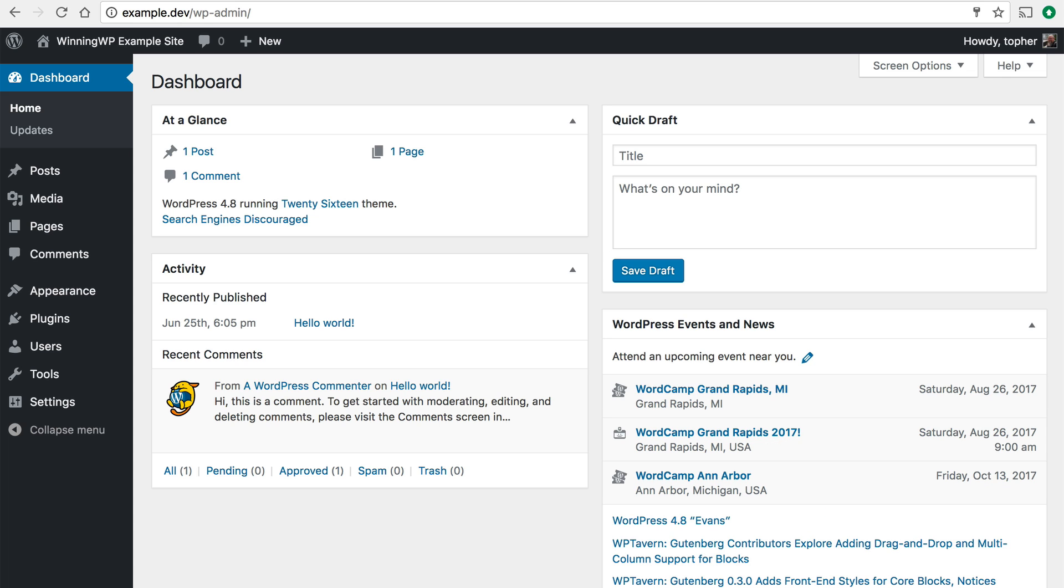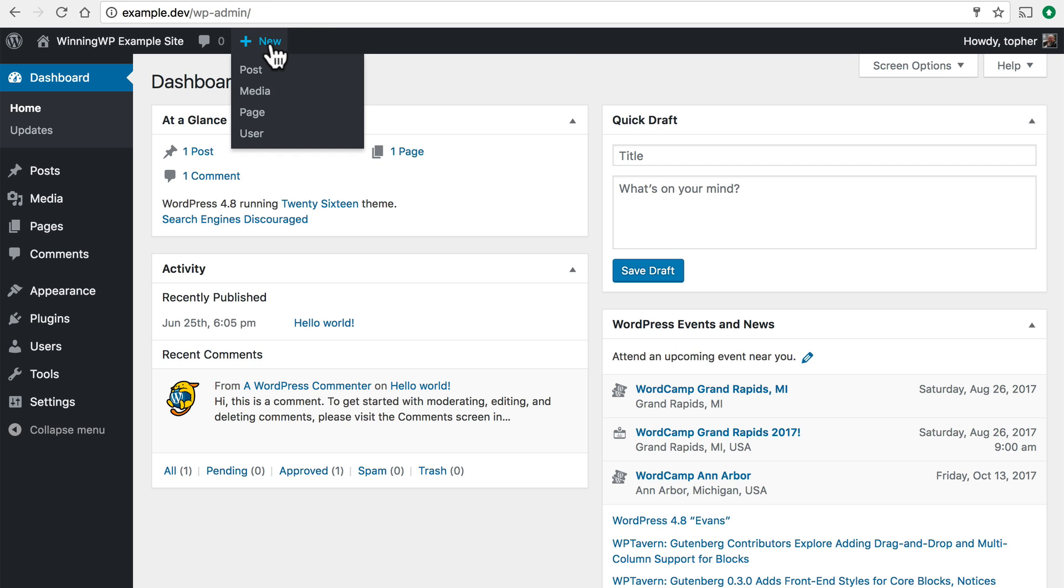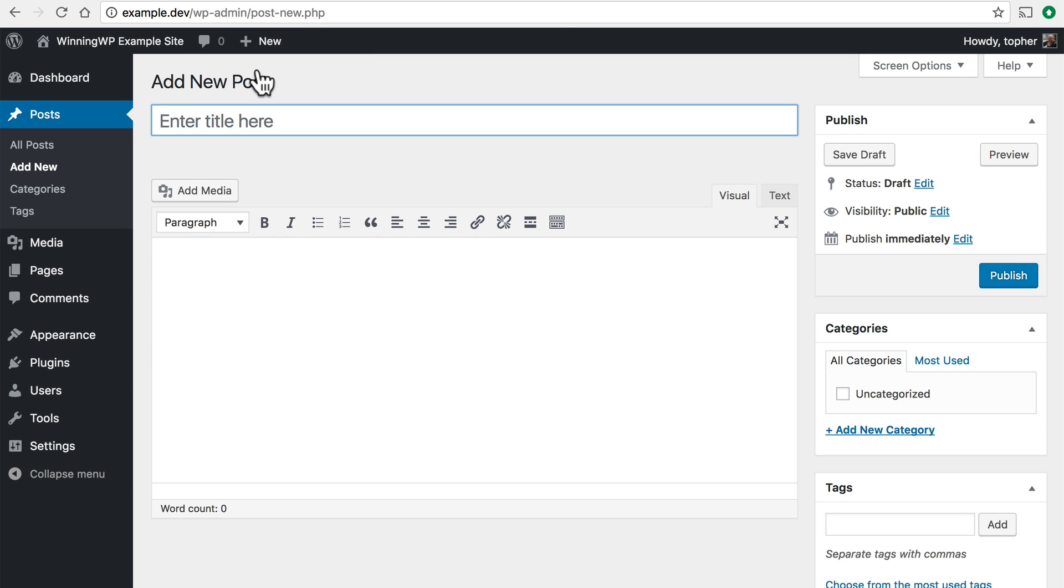Now there are a number of ways to start a blog post but the easiest is right here at the top. There's a black bar and it says plus new and then there's post. You simply click it and here we are at the new blog post page.